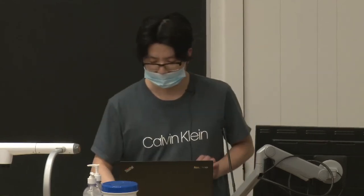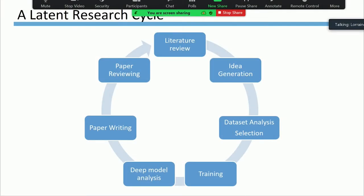Today I want to share a pretty open-ended question: can we make doing scientific research easier? When it comes to doing scientific research, although there is no uniform pattern about how to do it, there is indeed a latent research cycle in our minds. It starts with the literature review and ends with paper reviewing. Let's get a closer look at what each step represents.